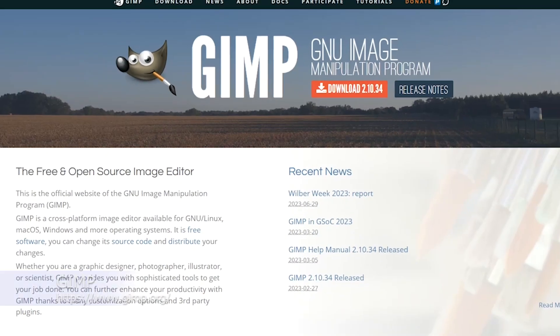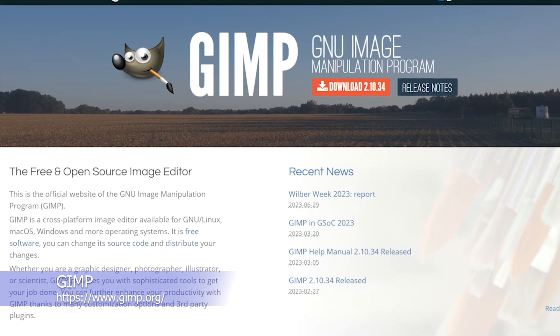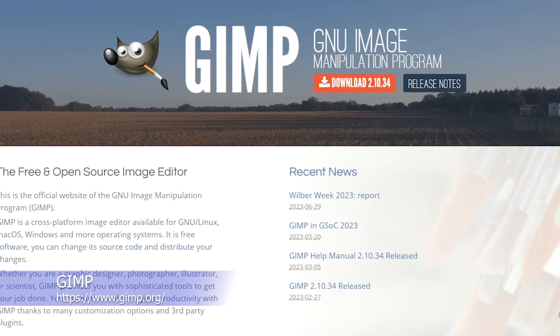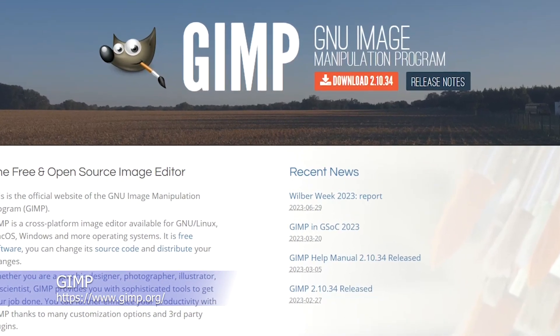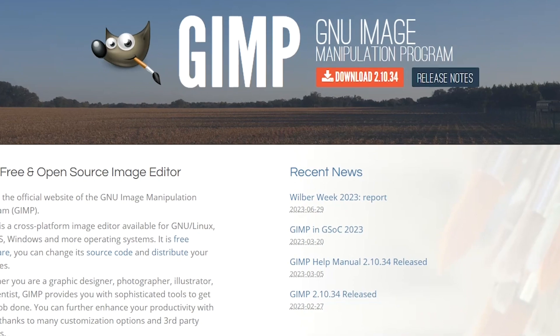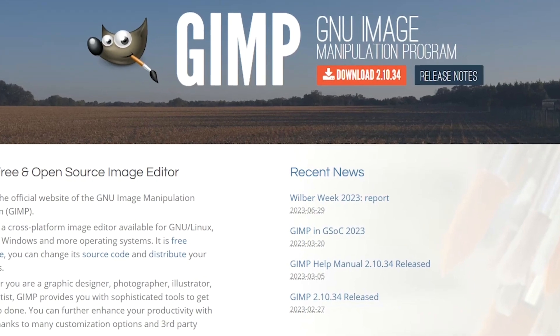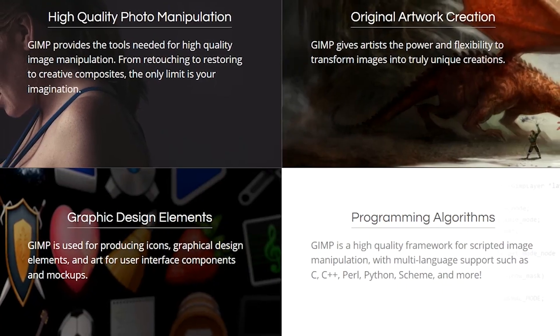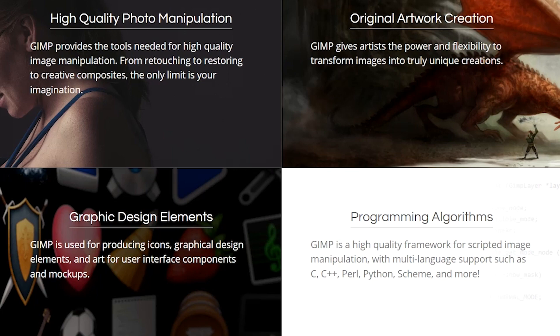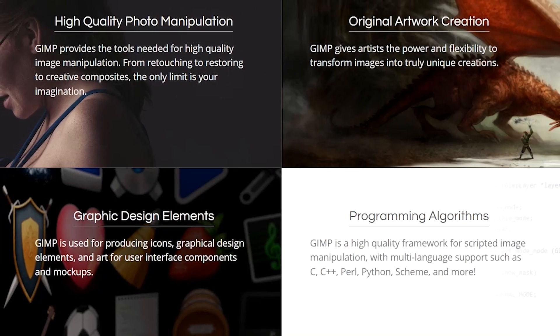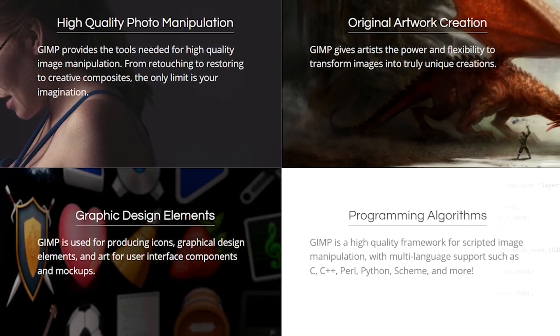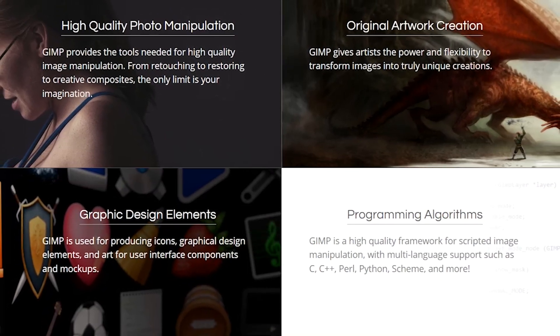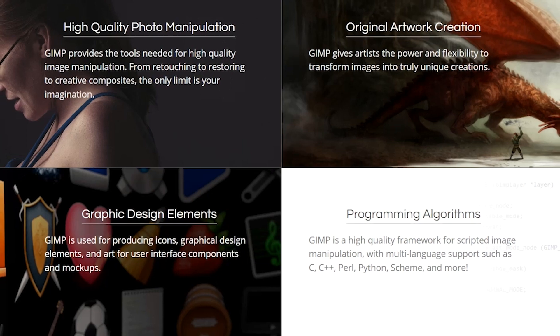GIMP is a free and open-source image editor that provides professional-grade editing tools for graphic designers, photographers, and digital artists. GIMP has a wide range of features and tools, including layers, masks, filters, color correction, and retouching tools. It supports various file formats,